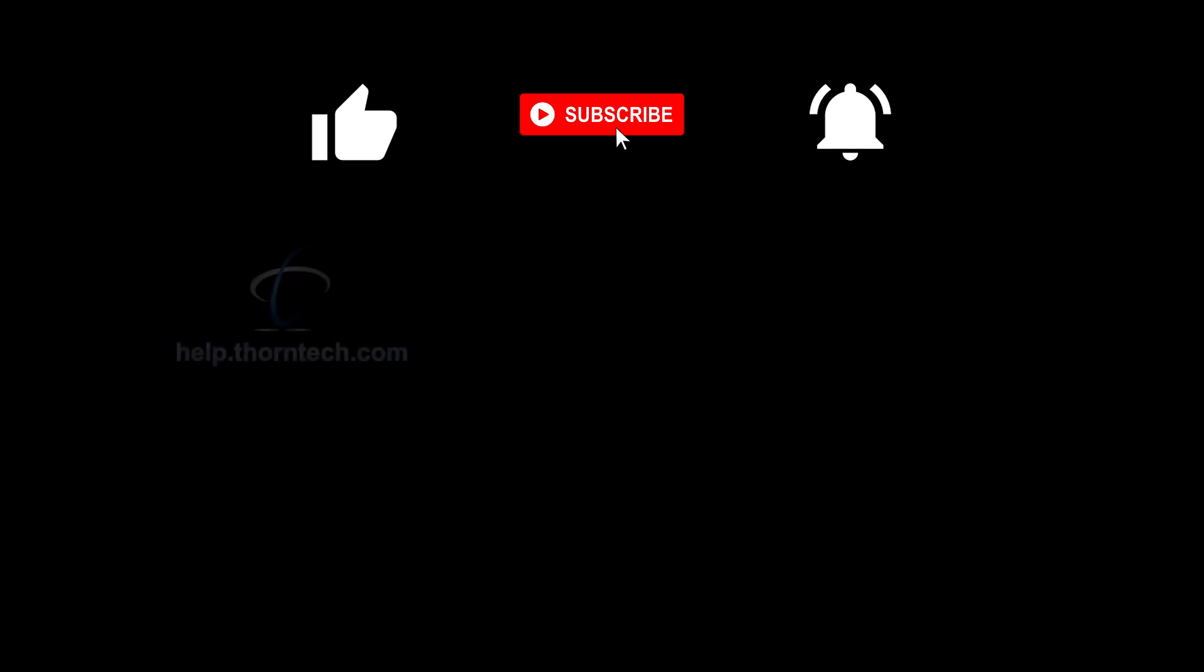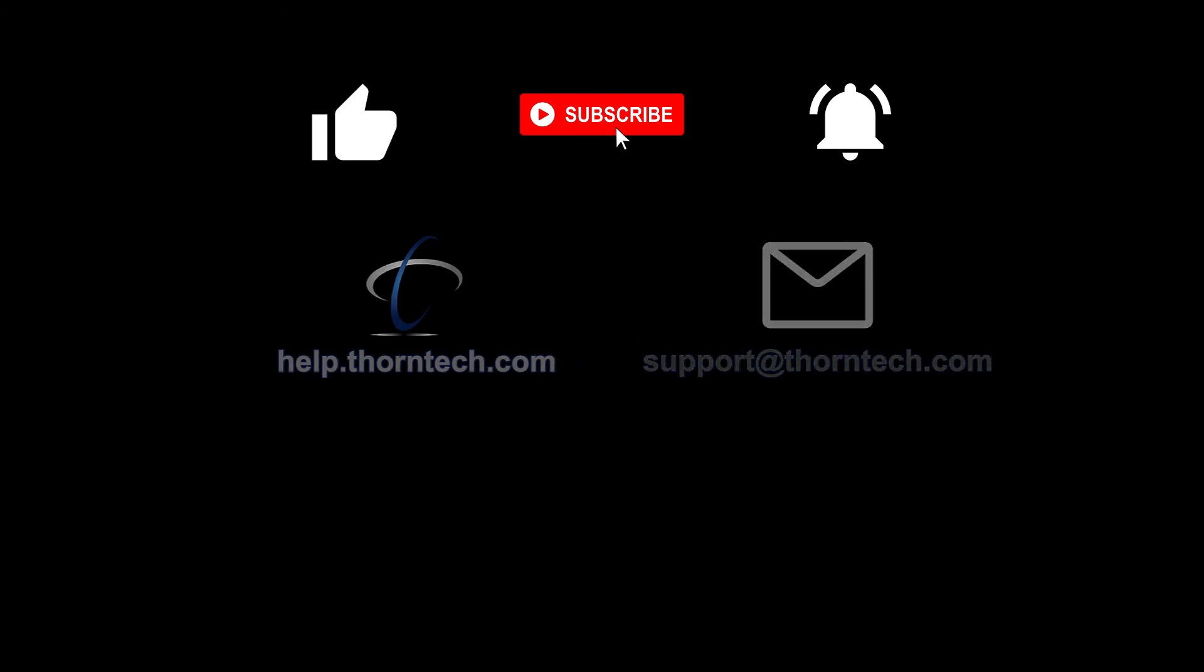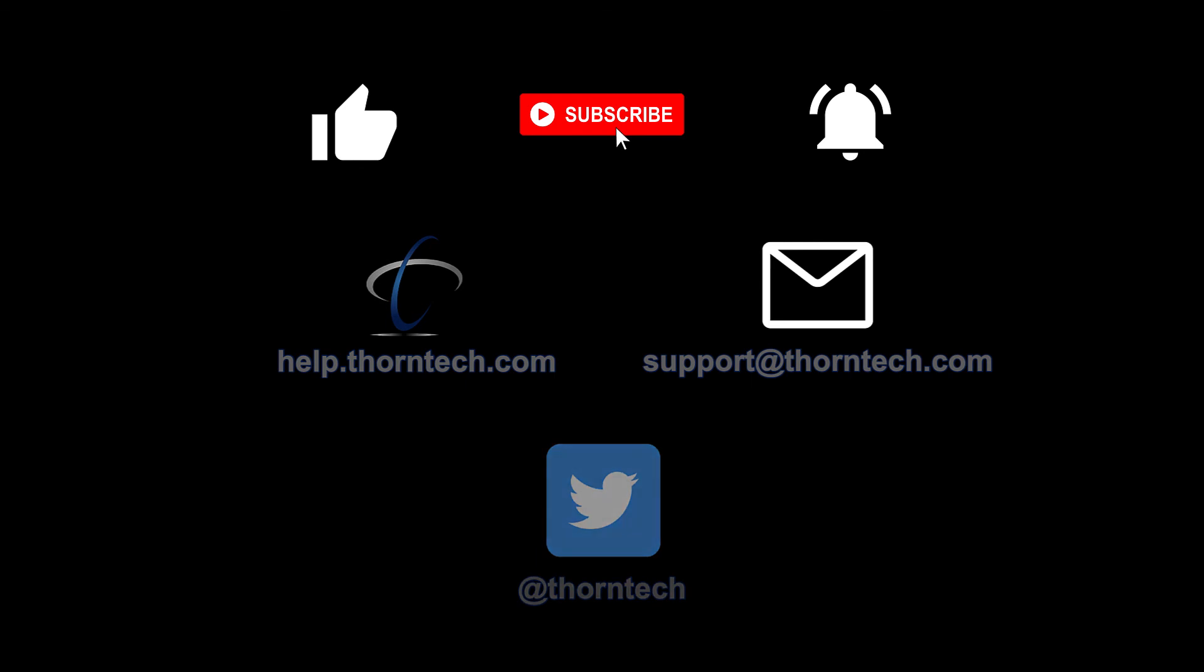You can also check out our knowledge base at help.thorntech.com or contact us at support@thorntech.com, and follow us on Twitter at Thorntech for more news and updates.